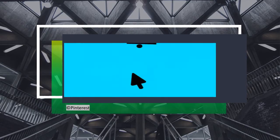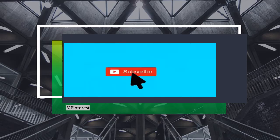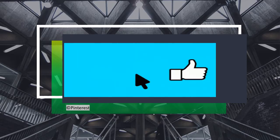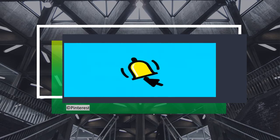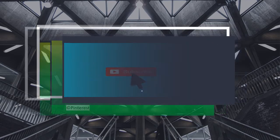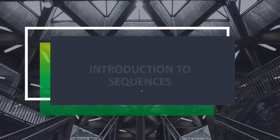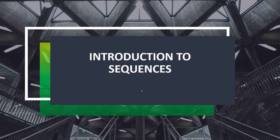If you are new to this channel, don't forget to like, share, and subscribe. Don't forget also to click the notification bell so you won't miss any of my videos. Most of the videos that I'm going to upload are math lessons. For today's video, I'm going to discuss the introduction to sequences. This is the first lesson for Grade 10 for this school year.